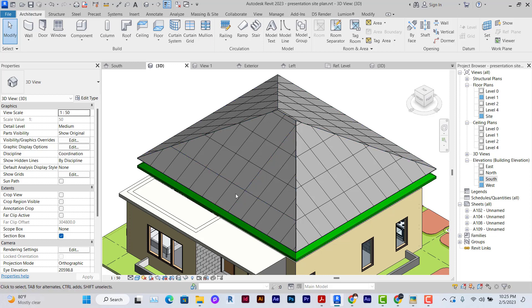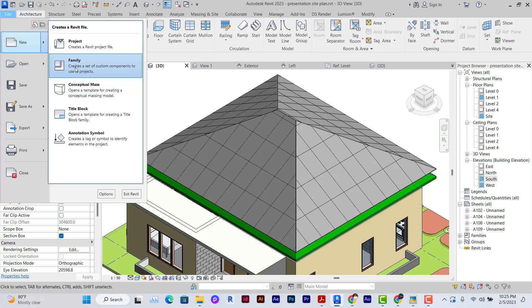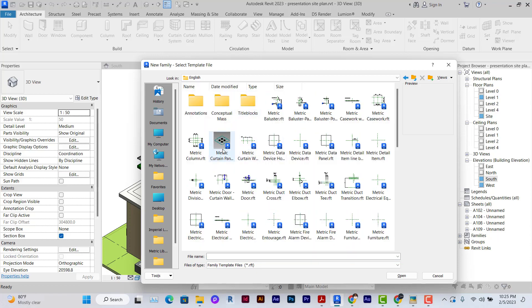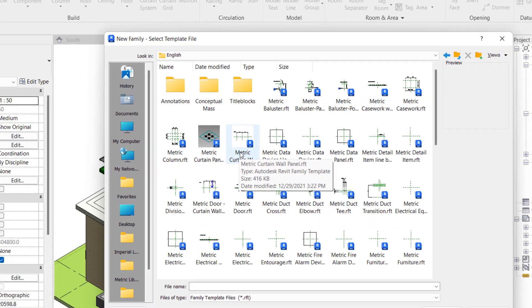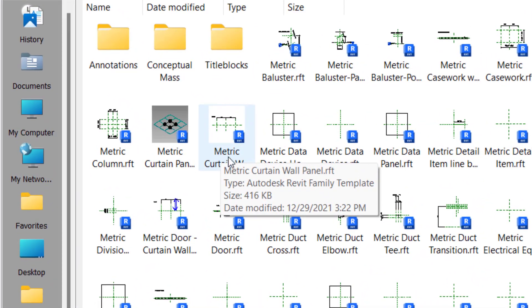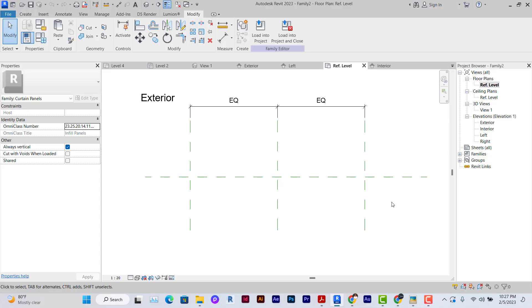Click on the File tab, go to New, click on Family. It's going to lead us to the family templates. Click on English. We'll look for the right template, which is the metric cutting wall panel. This is it here. Double-click to open it.